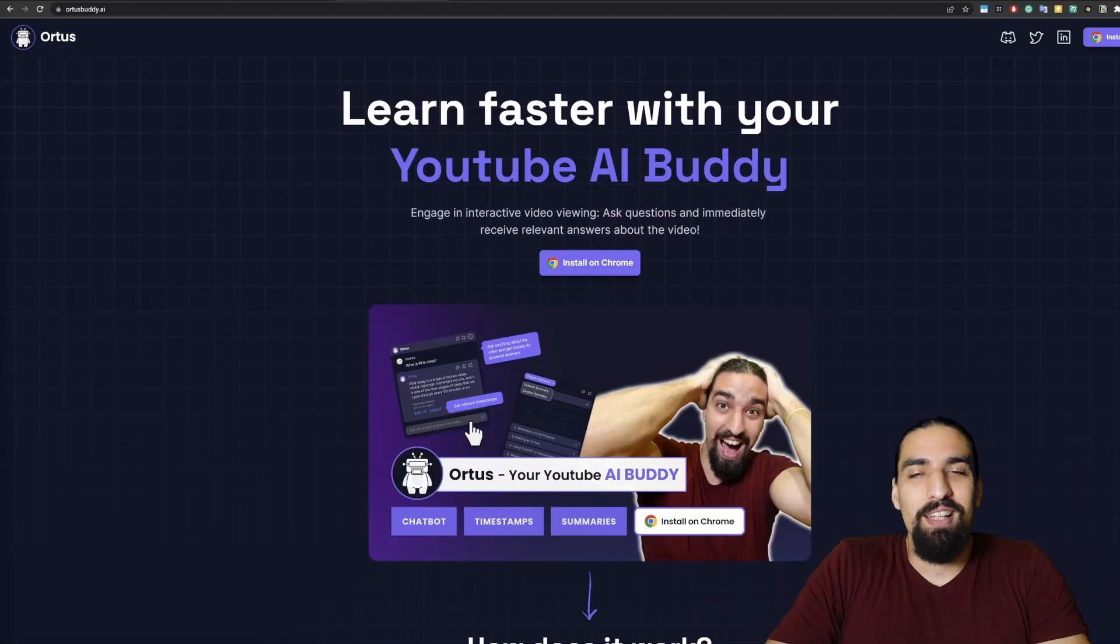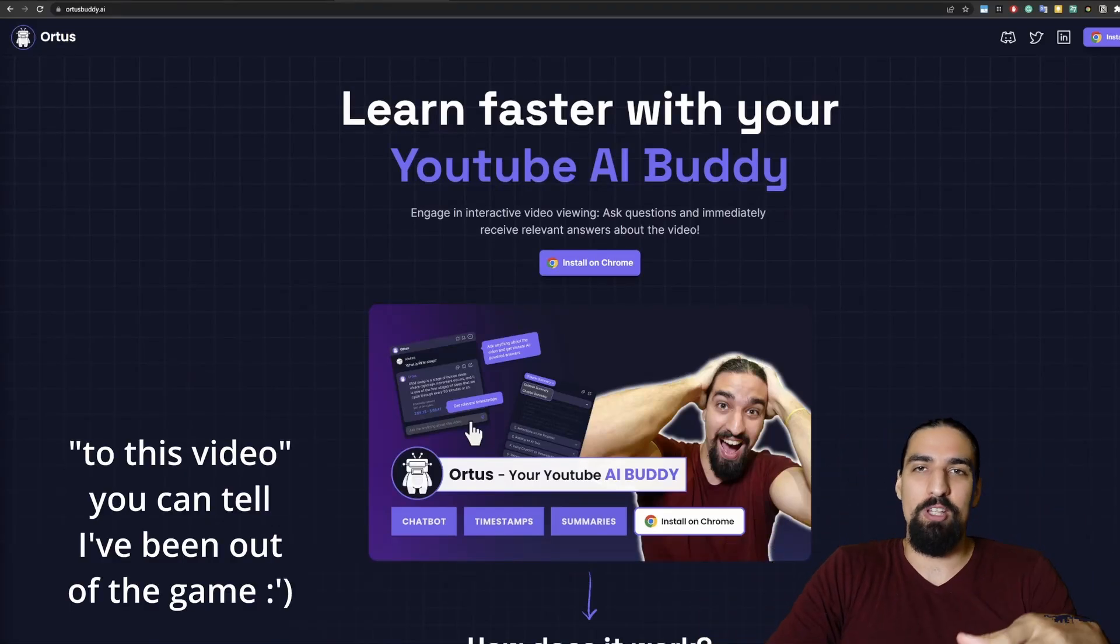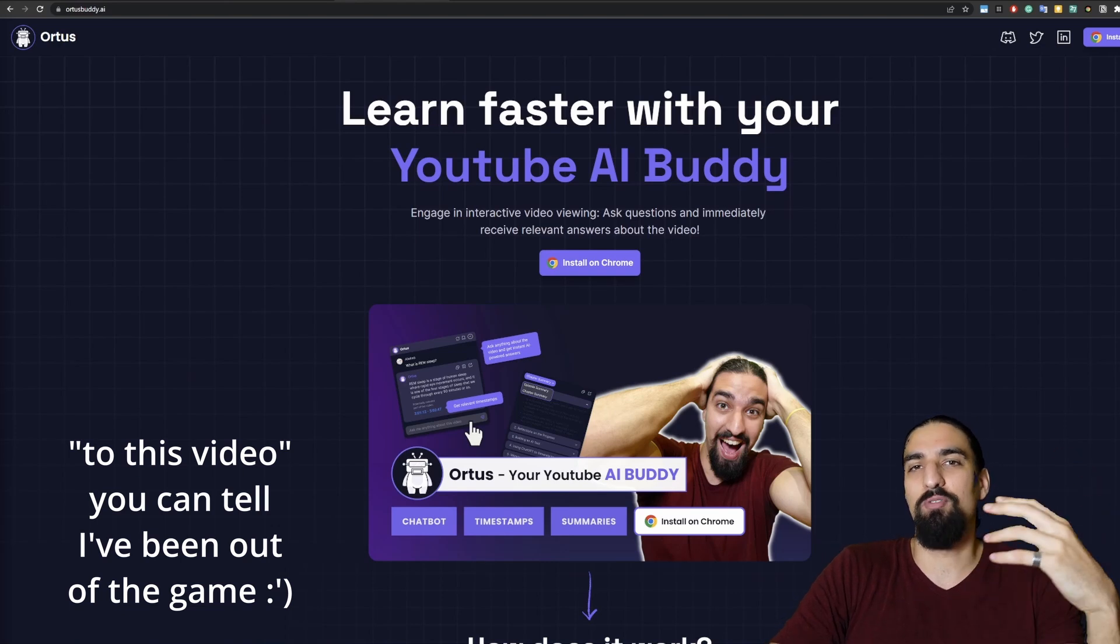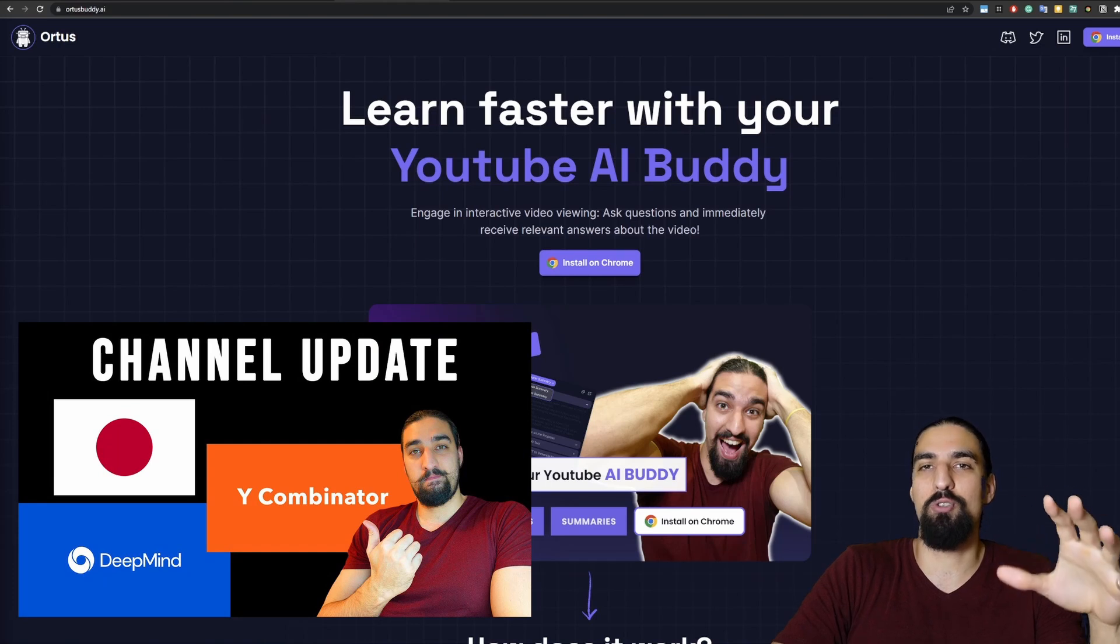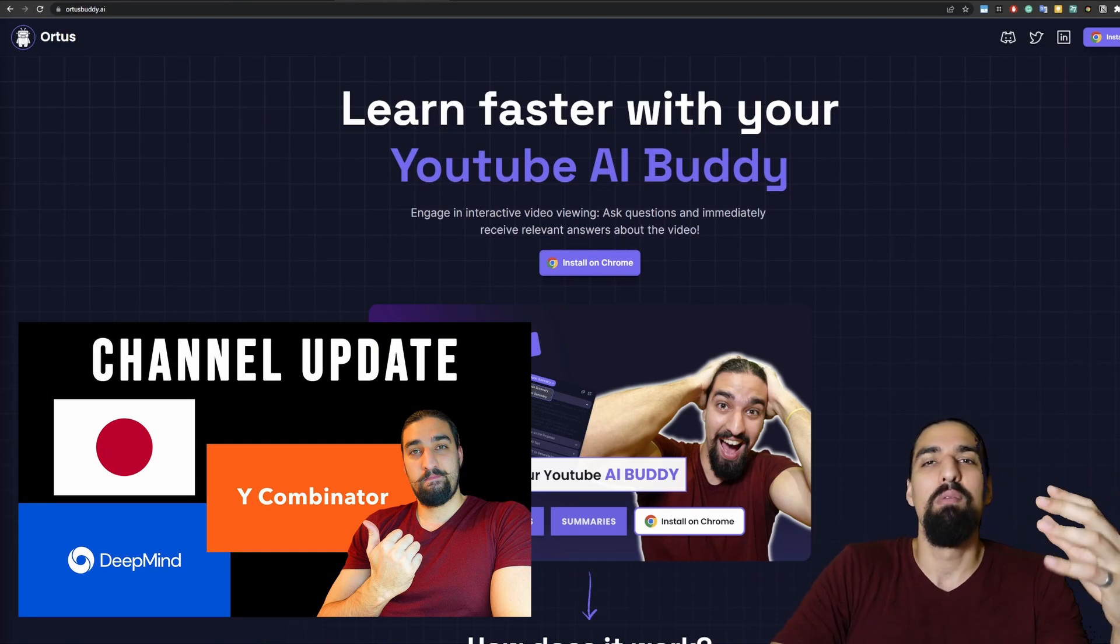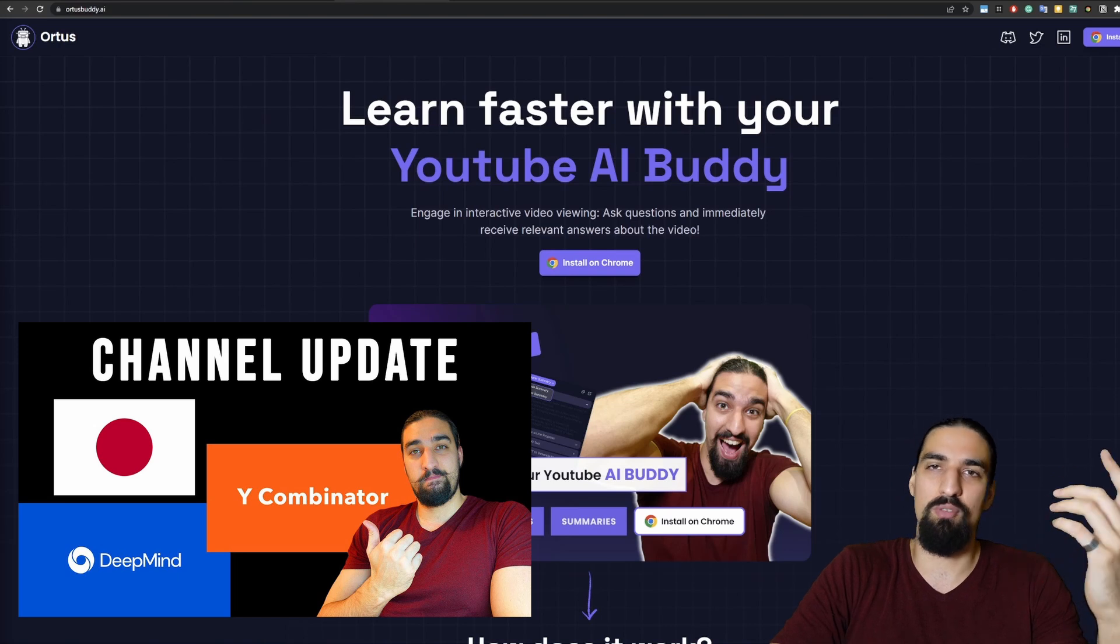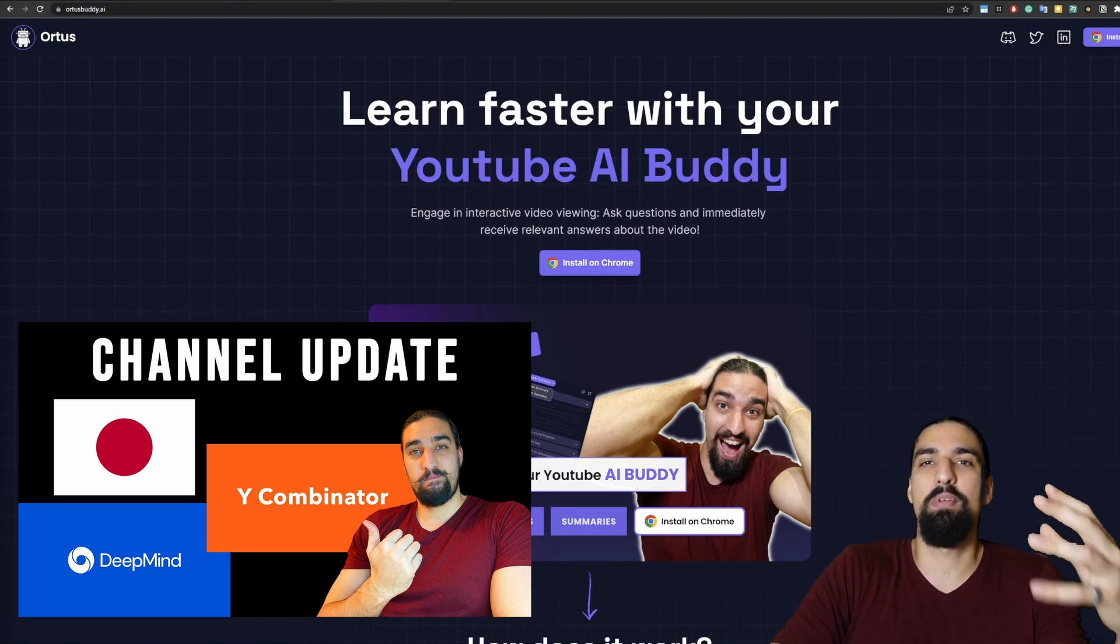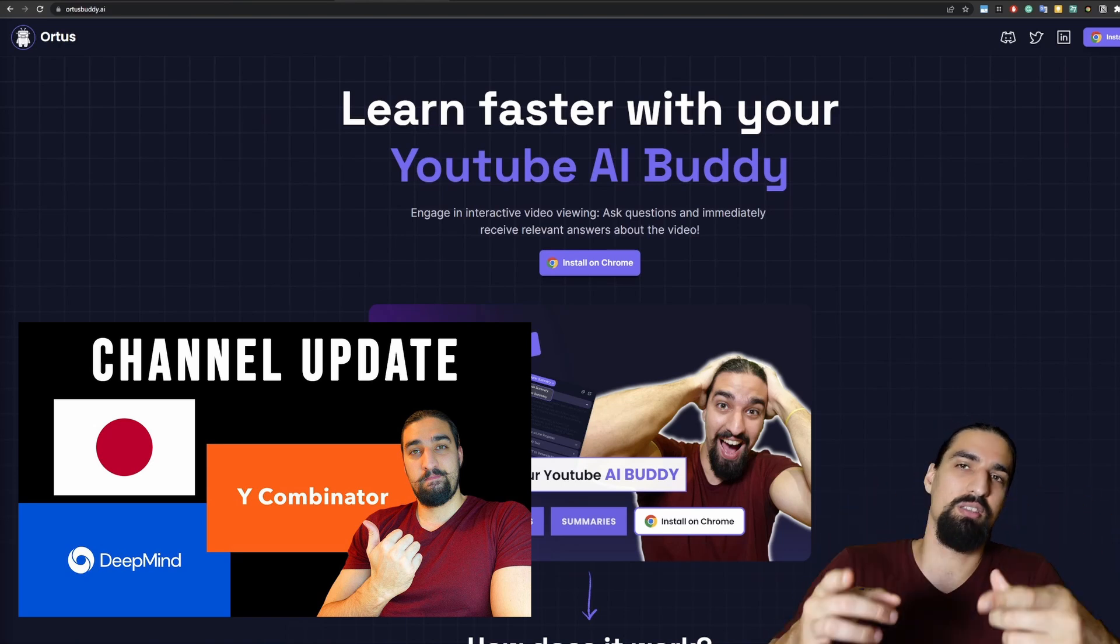What's cracking guys? It's Alexa. It's been a long time since I last posted a video, more than a month. Back then if you watched that video, I was still in Japan traveling around the country with my girlfriend. But we were also working very hard because we were applying for Y Combinator with the idea that I'm about to show you in this video.